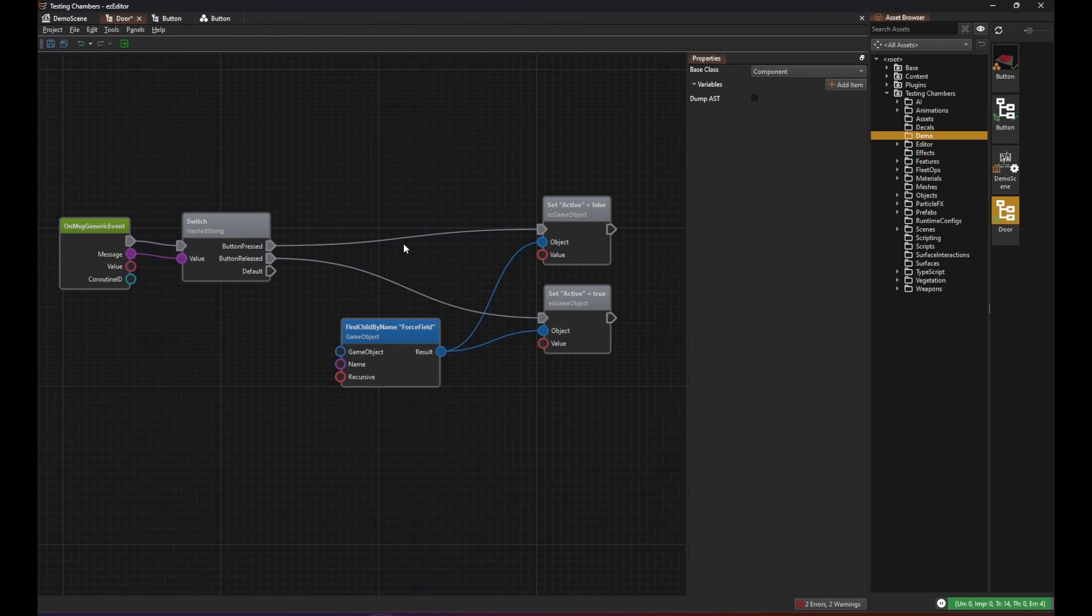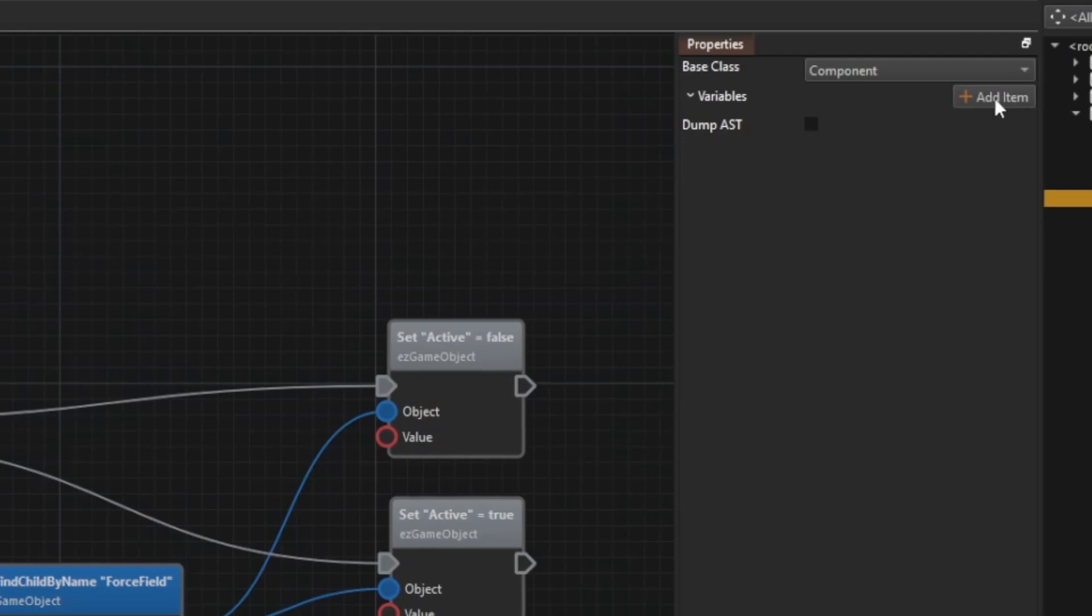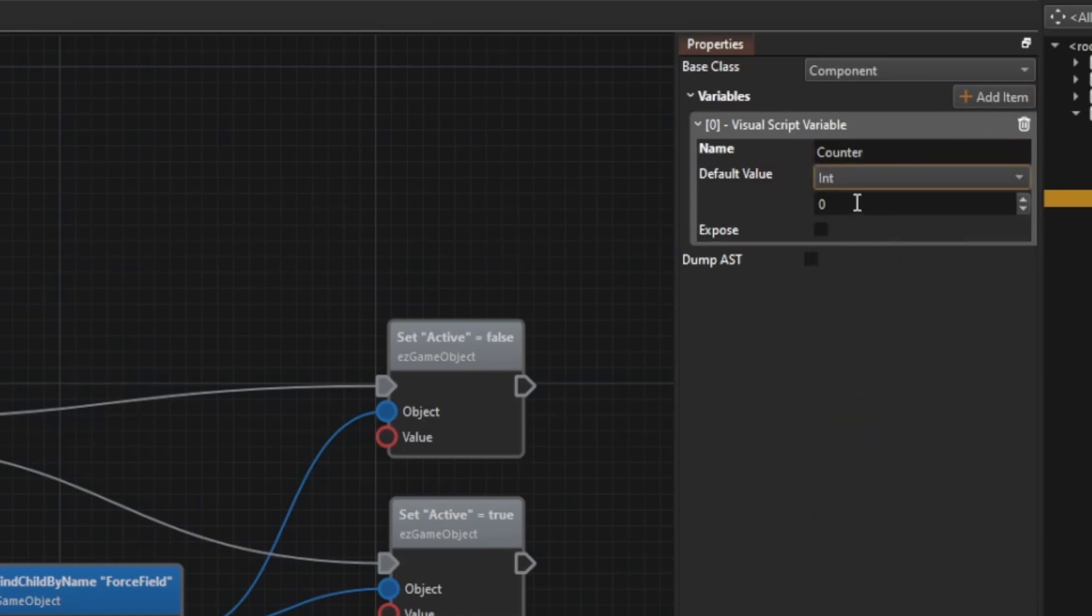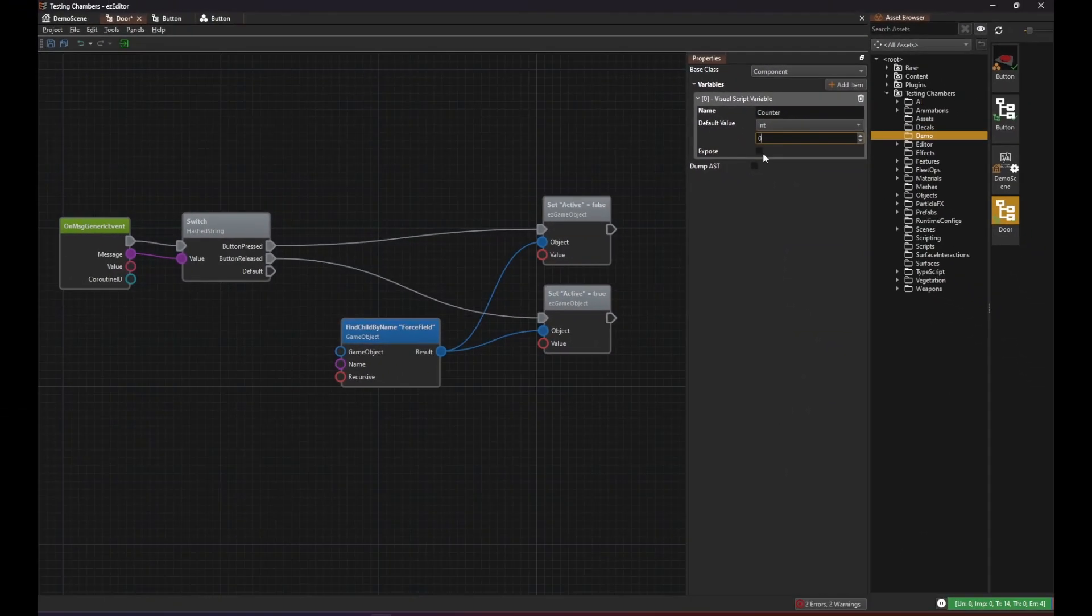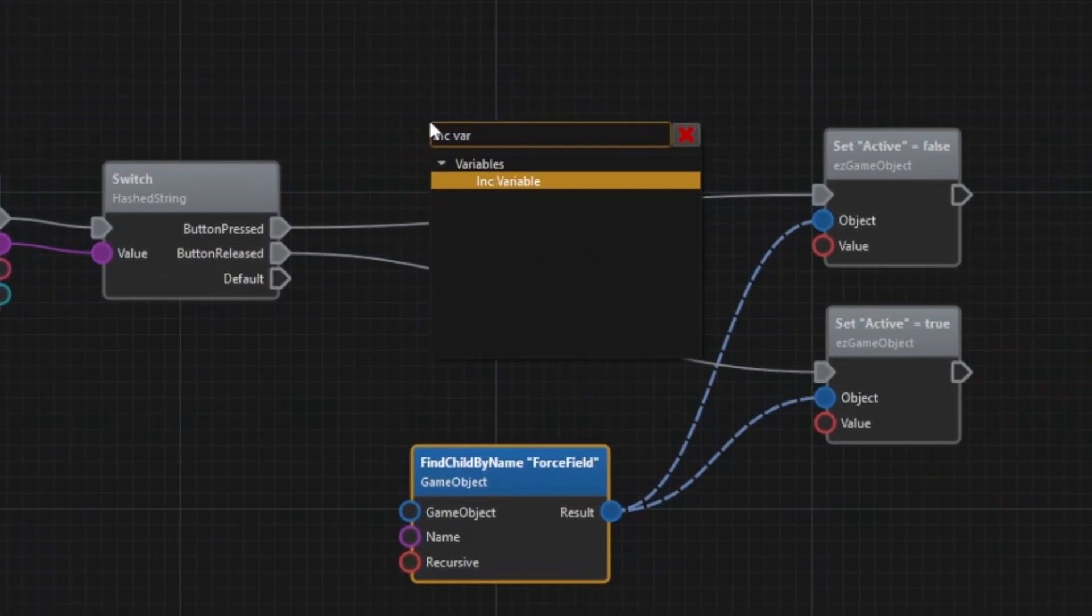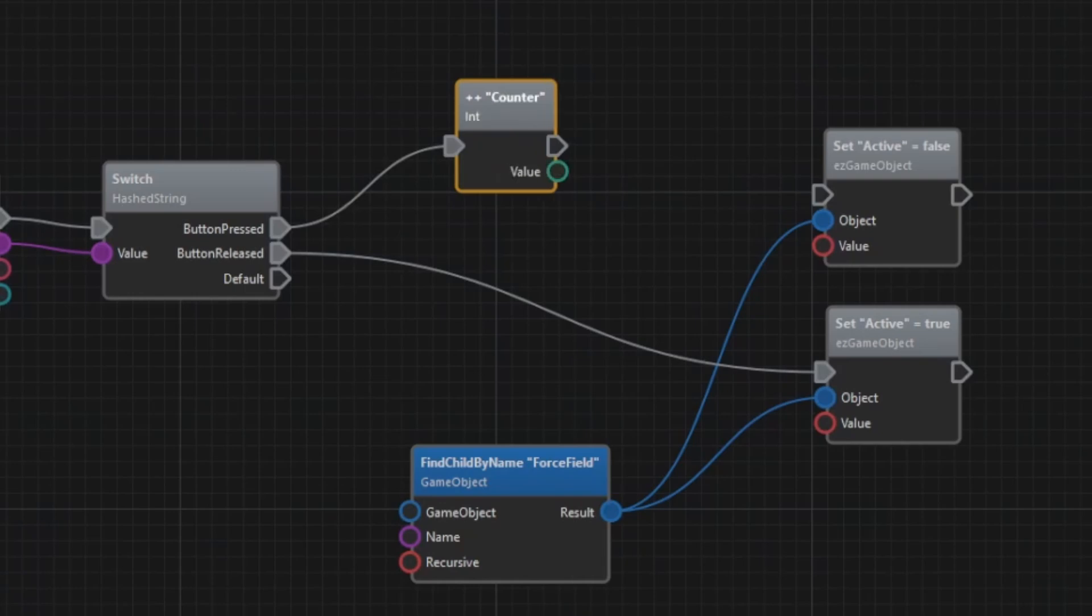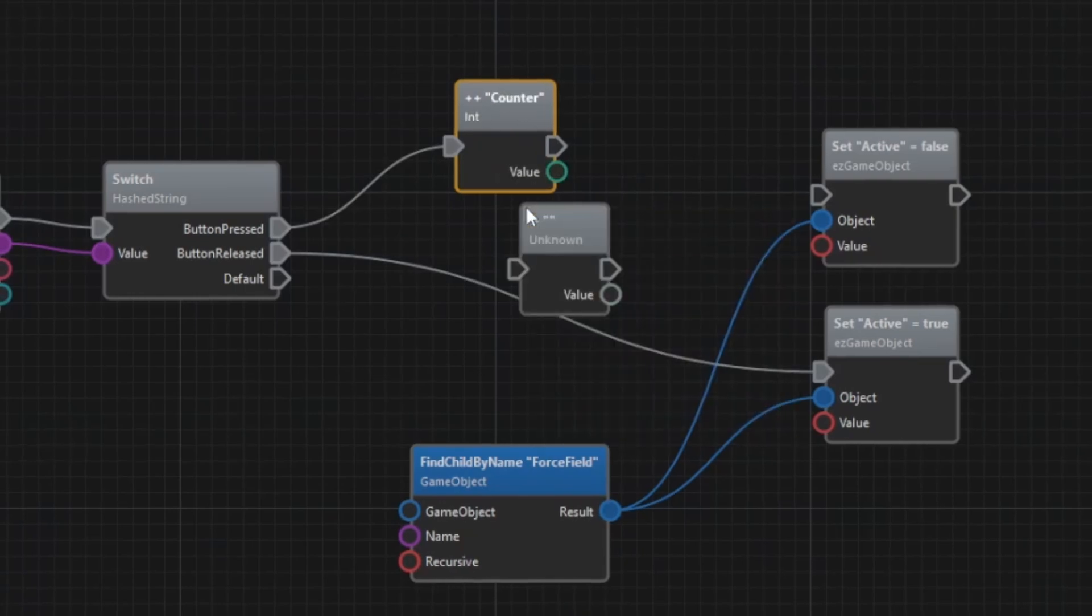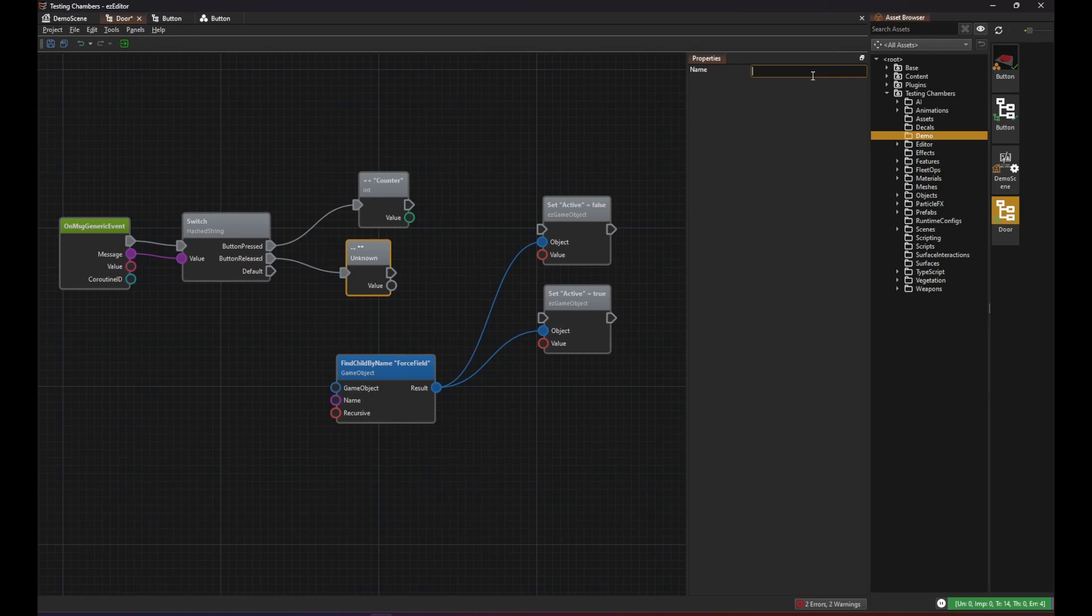Deselect all nodes again and then add a counter variable to the script. This variable should be of type integer and it should not be exposed to the outside because it is just for the internal state tracking. Now when the button got pressed we use the increment node to increase the value of the counter variable by one and when a button got released we use the decrement node to reduce its value by one.